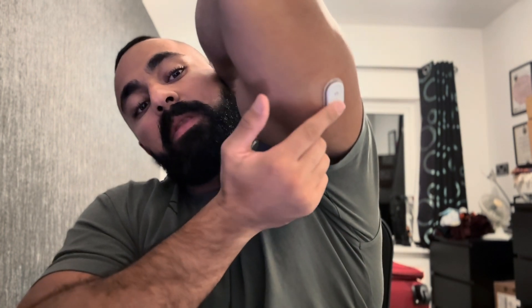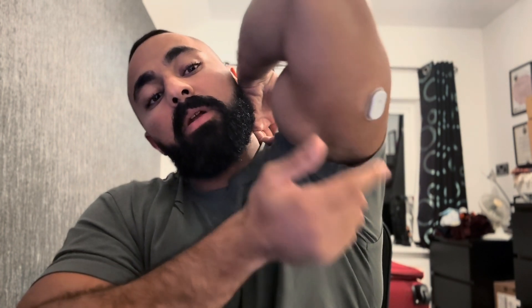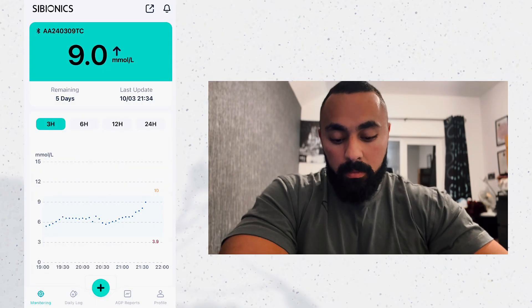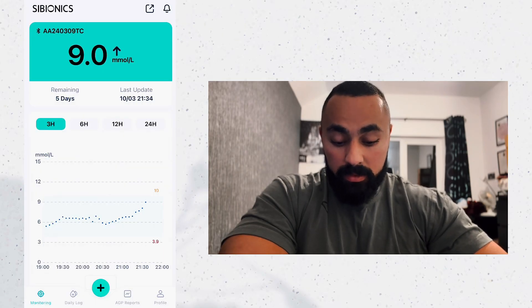Hey guys, today we're going to go through the Cybeonics app. I'm going to open the app and go through every single feature to show you exactly what it does and why it's different from other CGMs. Cybeonics is a CGM — I'm wearing one right here. I already made a video unboxing it and showing you how to wear it, so go back and have a look at that. Now let's open the app.